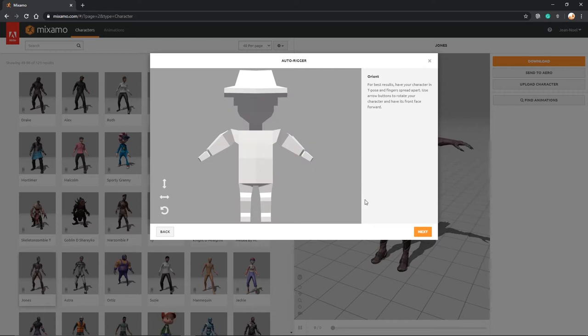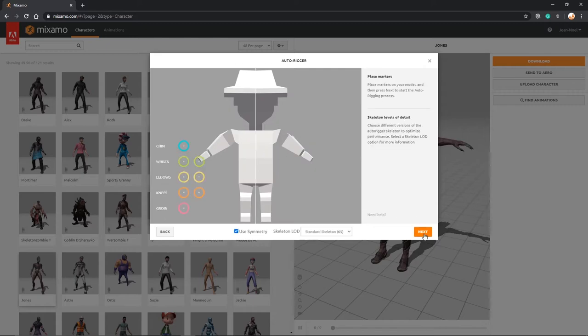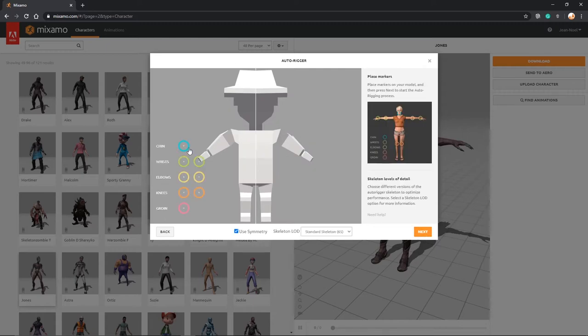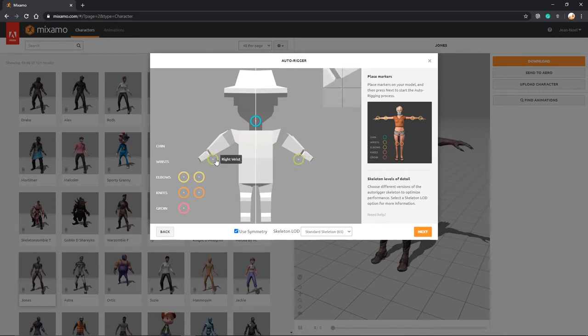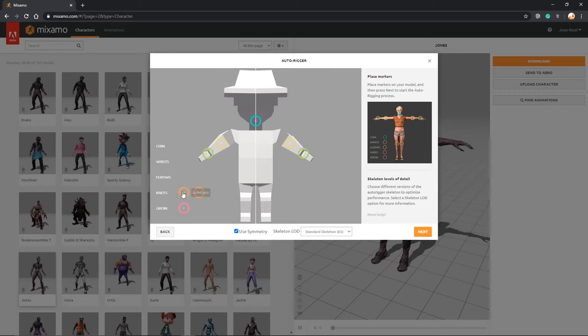The next thing you're going to do is click next and you're just going to apply certain markers. I'm going to put where my chin is, well my model's chin is, the wrist, elbows, knees, and groin.